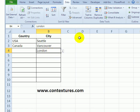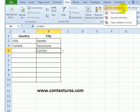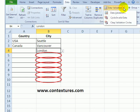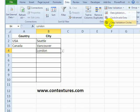However, there's one slight drawback to this. If you use the Circle Invalid Data feature, now that we've told it to stop ignoring the blanks, it's going to mark any blank cell that has data validation as invalid. To get rid of those circles, we can go back and clear them.